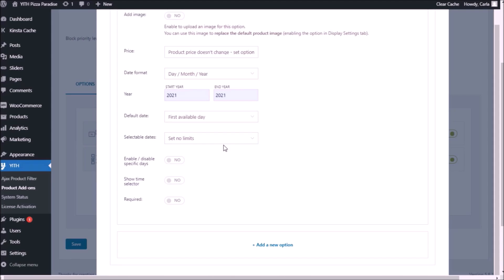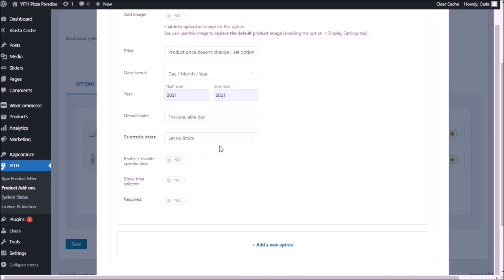Selectable dates — if we leave it as "no limits," customers will be able to choose any date. We can instead set a range of days, so for instance three days, maybe because we need time to prepare the product. In this case the pizza might not need three days, but maybe it's another type of product that needs to be prepared before being delivered.